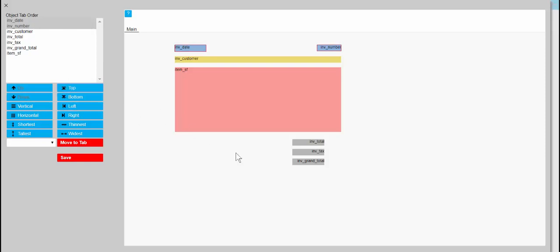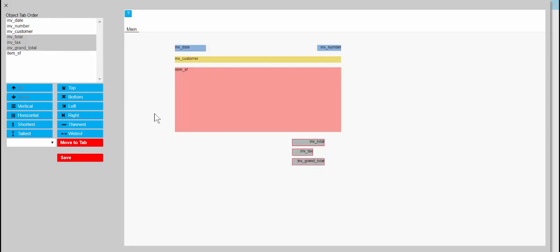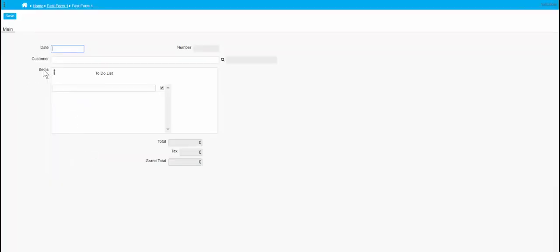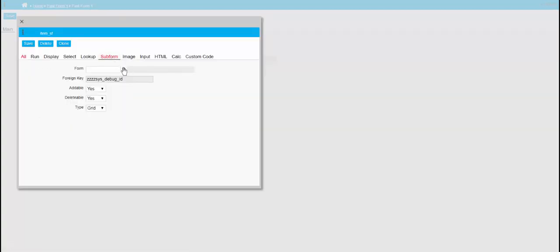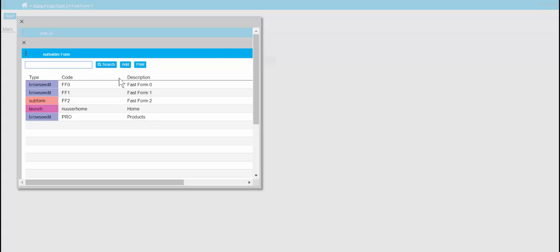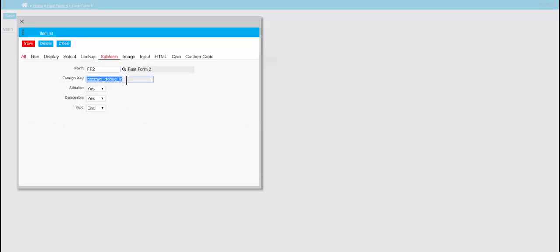I'll make the tax field a bit smaller — it doesn't need to be that wide. Now we need to change the subform here, pick the one we made earlier, and set the foreign key.